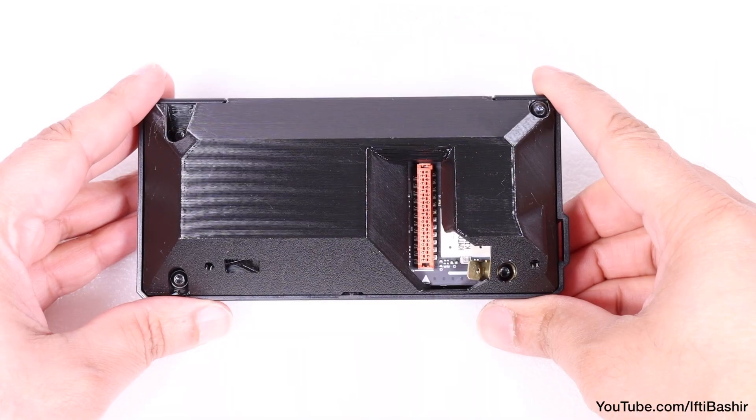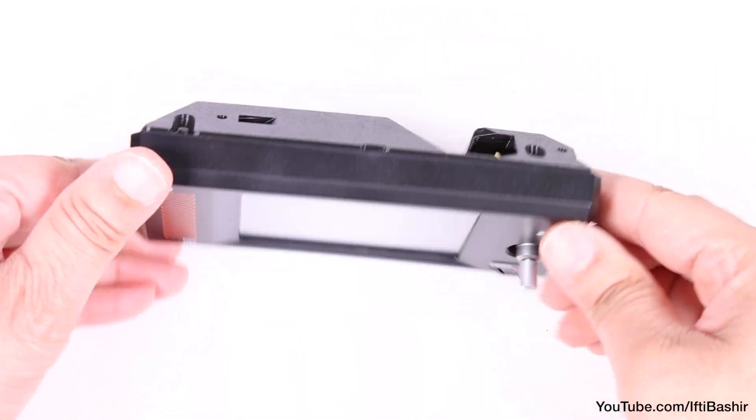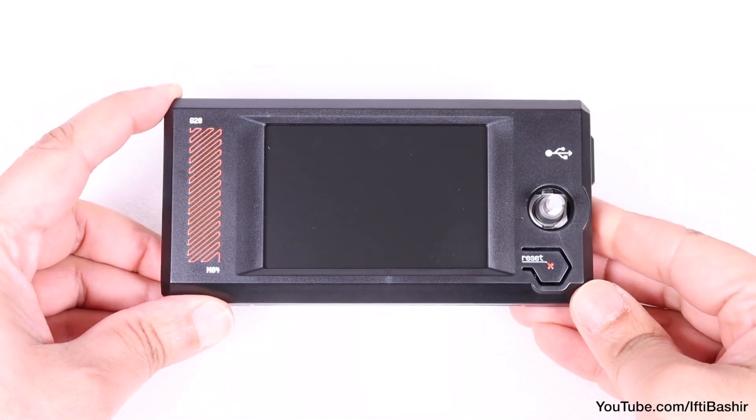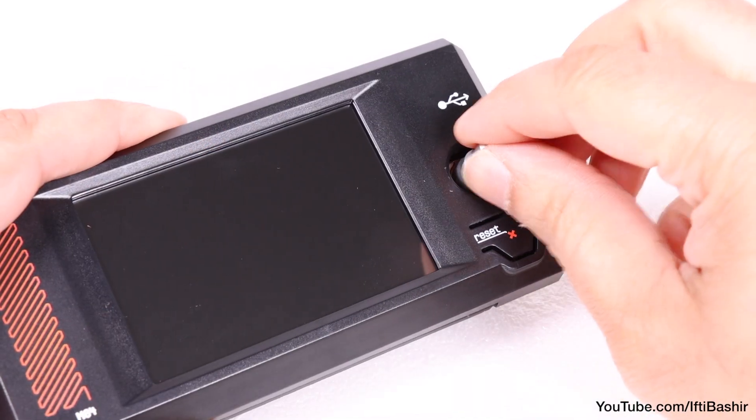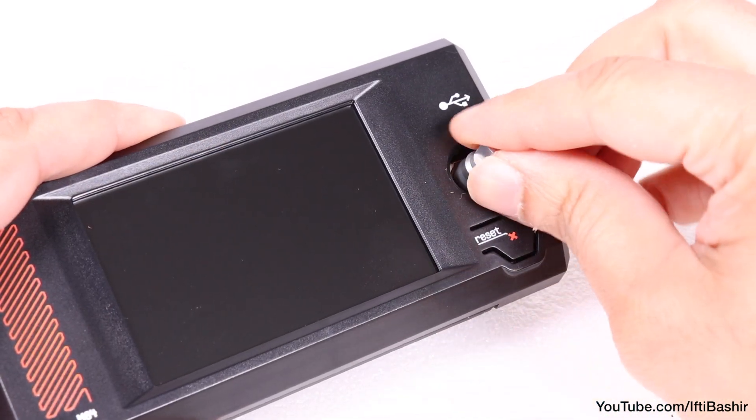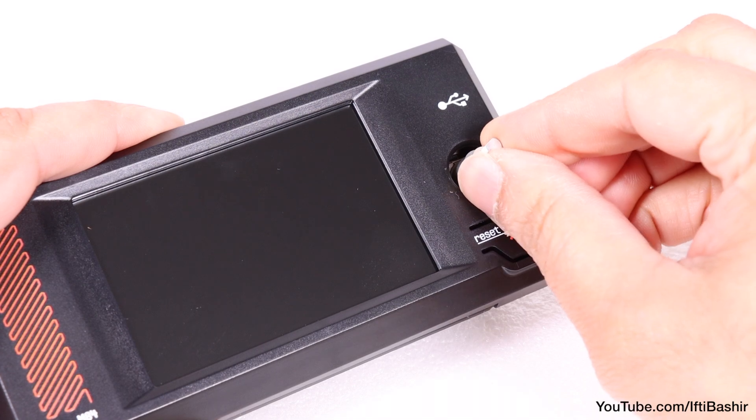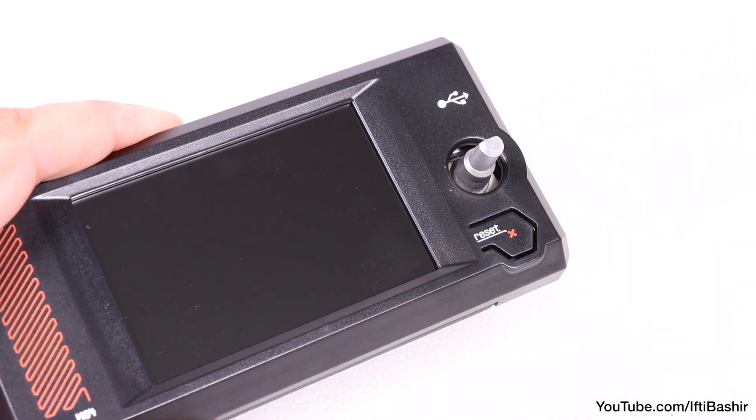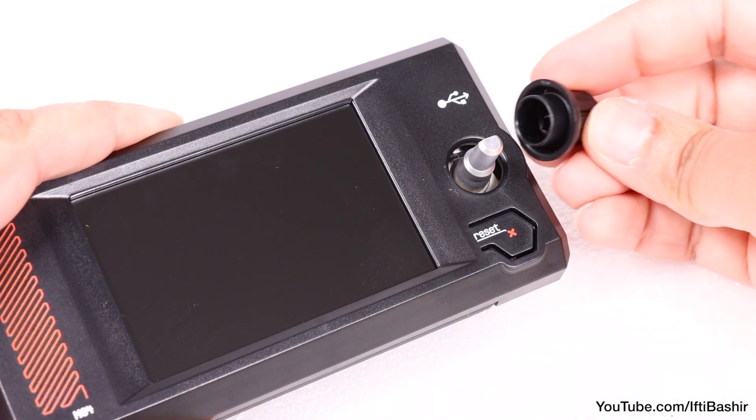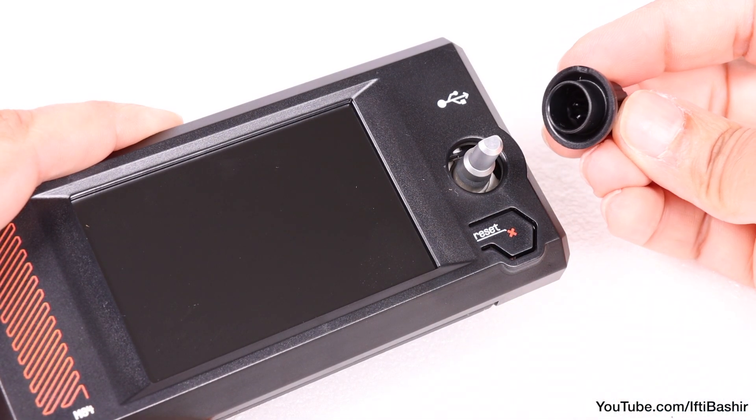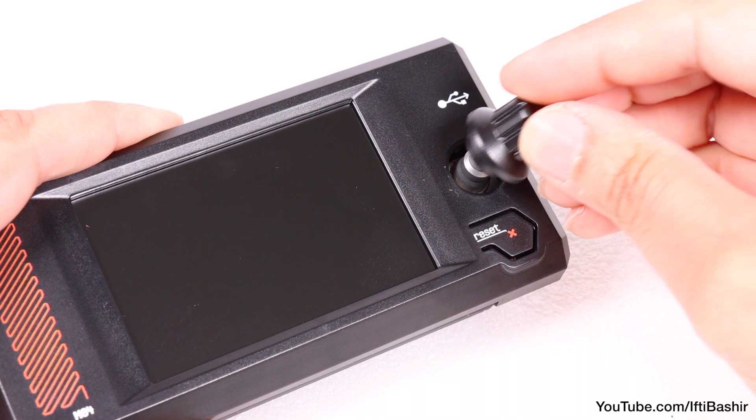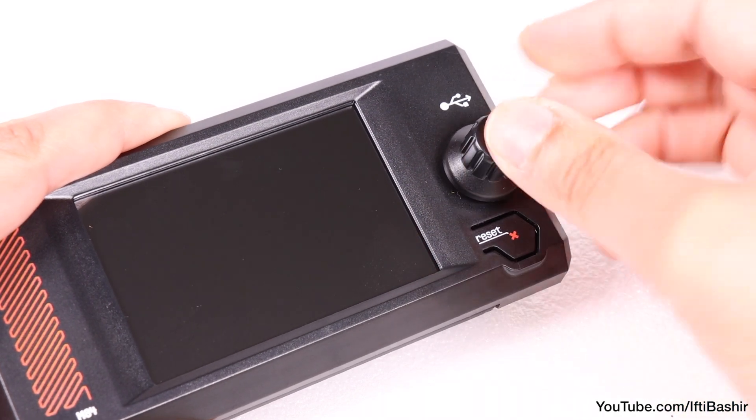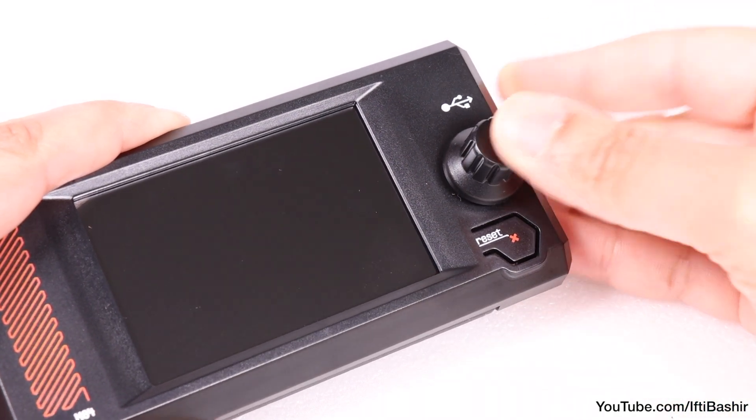All that's left then is to install the thumb knob. Turn the encoder shaft so the flat side is facing up, and then orientate the knob so that it sits neatly over the shaft, pushing it down into place and giving it a turn to make sure it's properly seated.